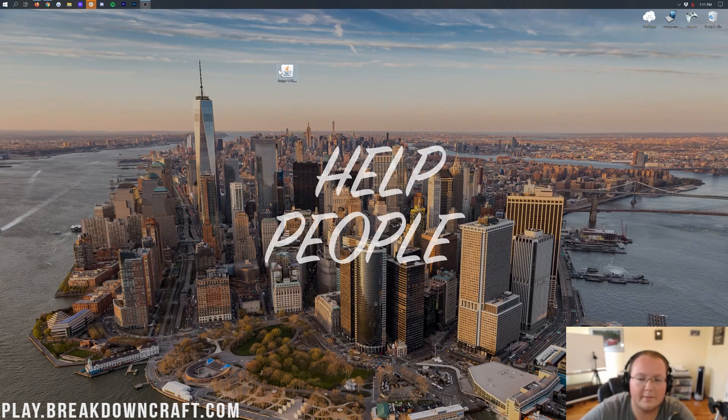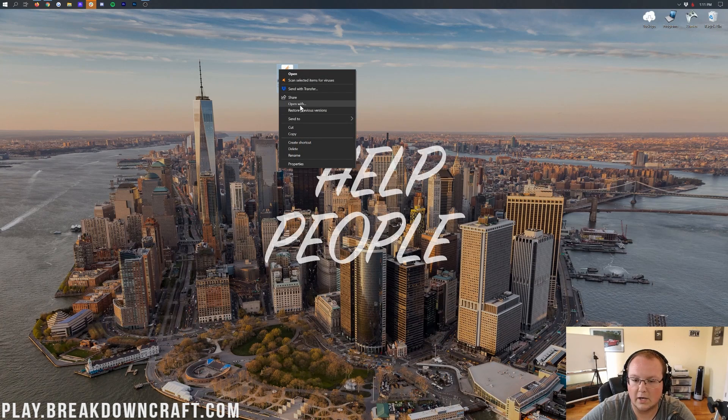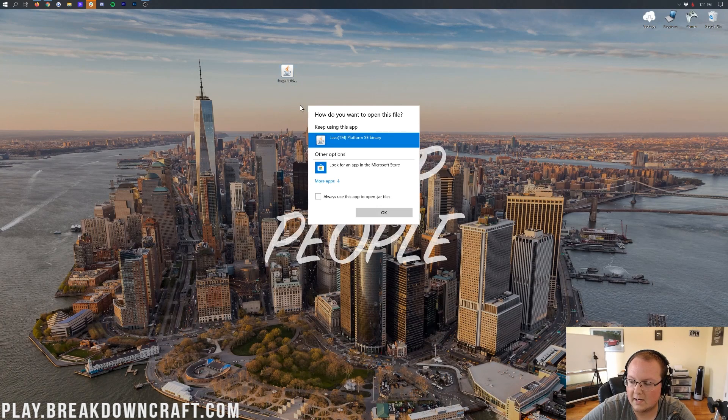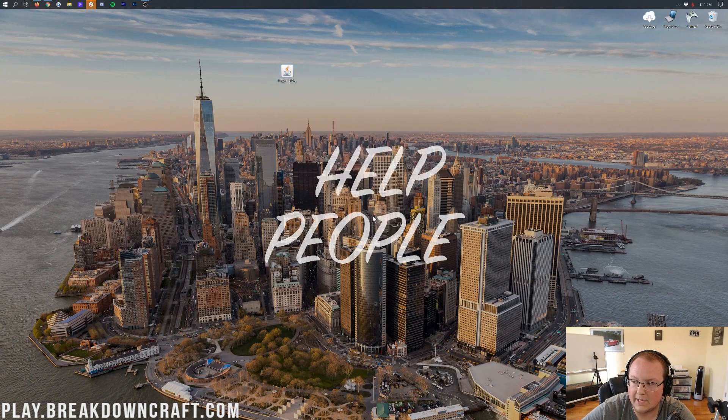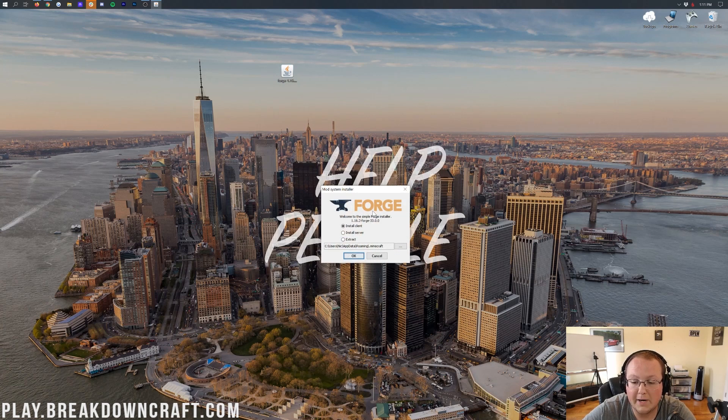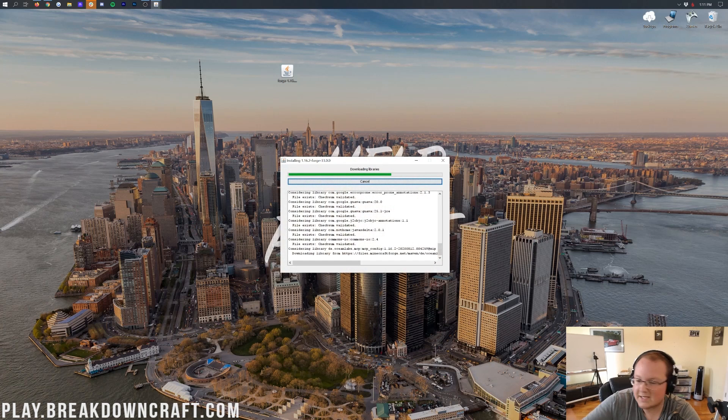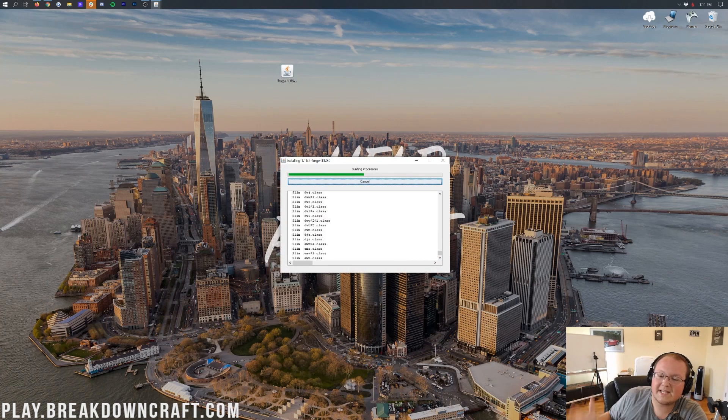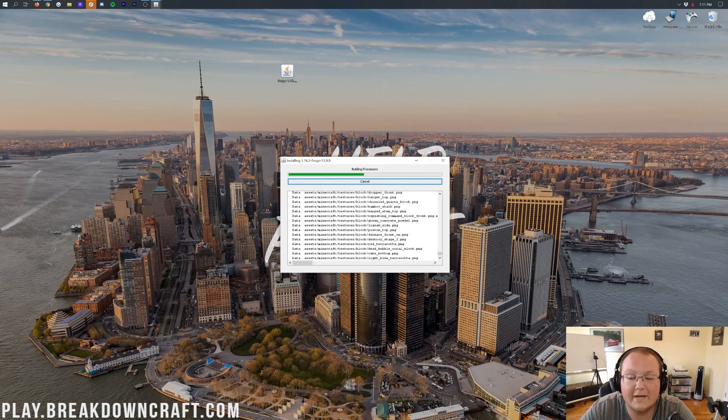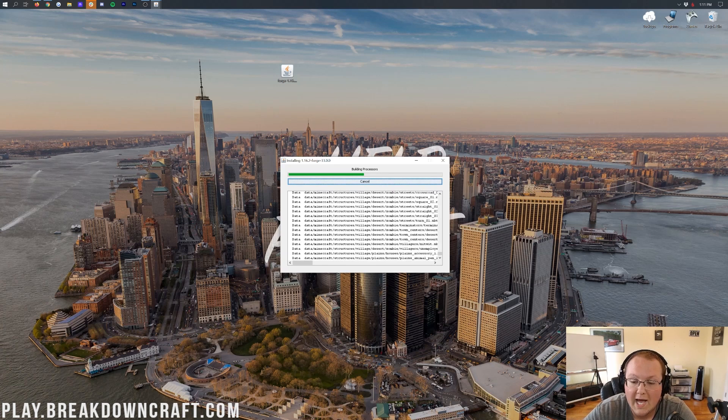And what this is going to do is take all the JAR files in your computer and link them to Java. Once again, kind of linking them back up and making them work together properly. So as you can see here, this is another little three-step tutorial that is going to basically fix Java on your computer and make it to where, finally, you're going to be able to right-click on Forge, click on Open With, click on Java, and click OK.